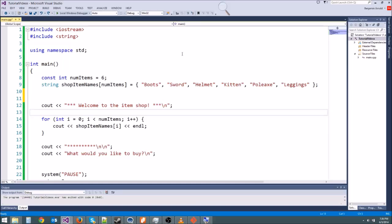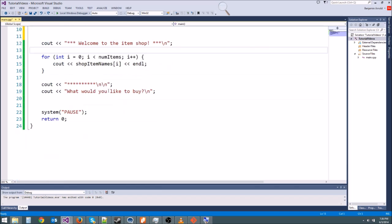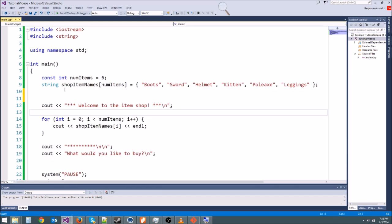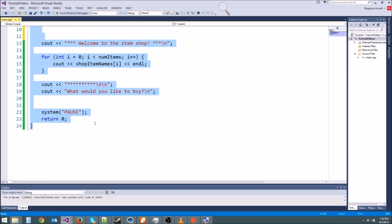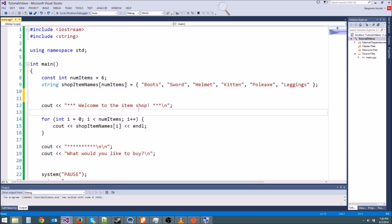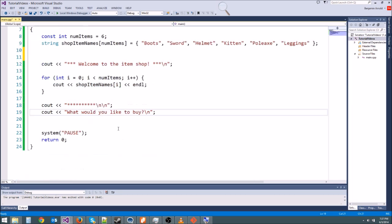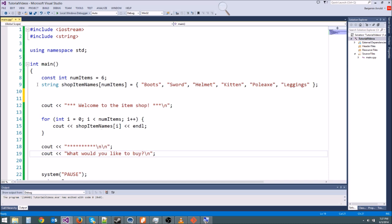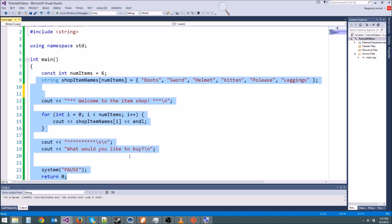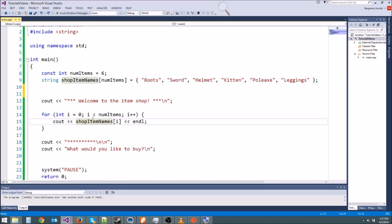Hey guys, welcome back to our little shop game. Today we're going to work a little bit more with arrays because they are super important for video games. We're going to enhance our little shop game to make it so that we can purchase items, and then it'll print out what our inventory is. We can keep buying more and more items and it'll tell us what's in our inventory.